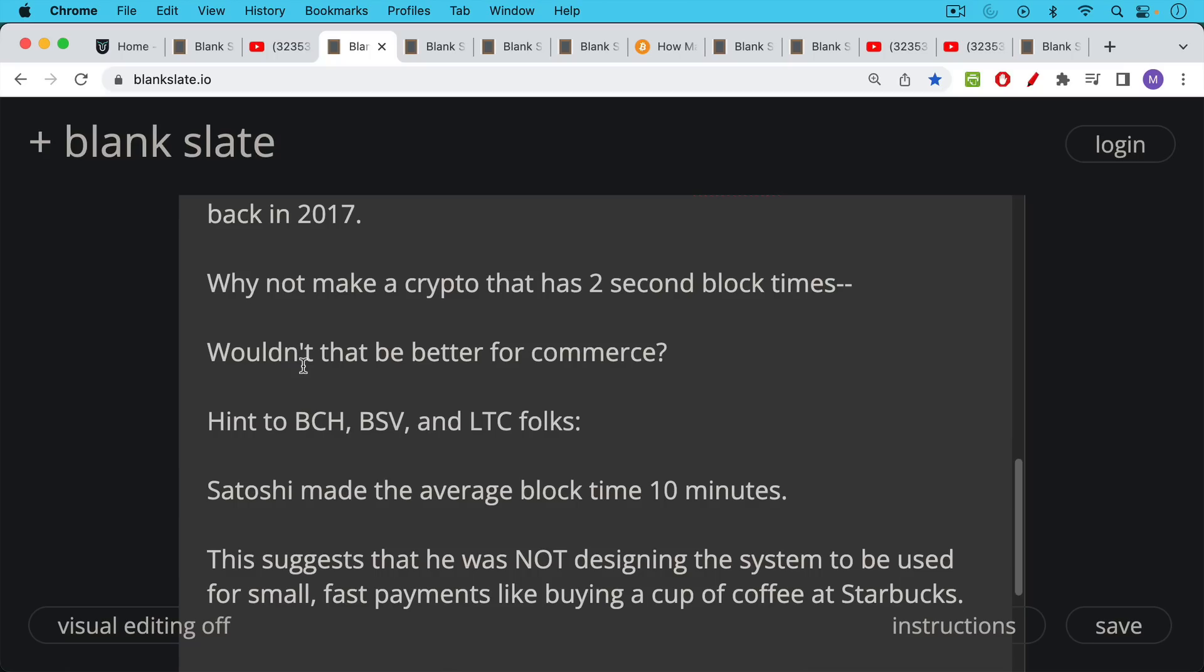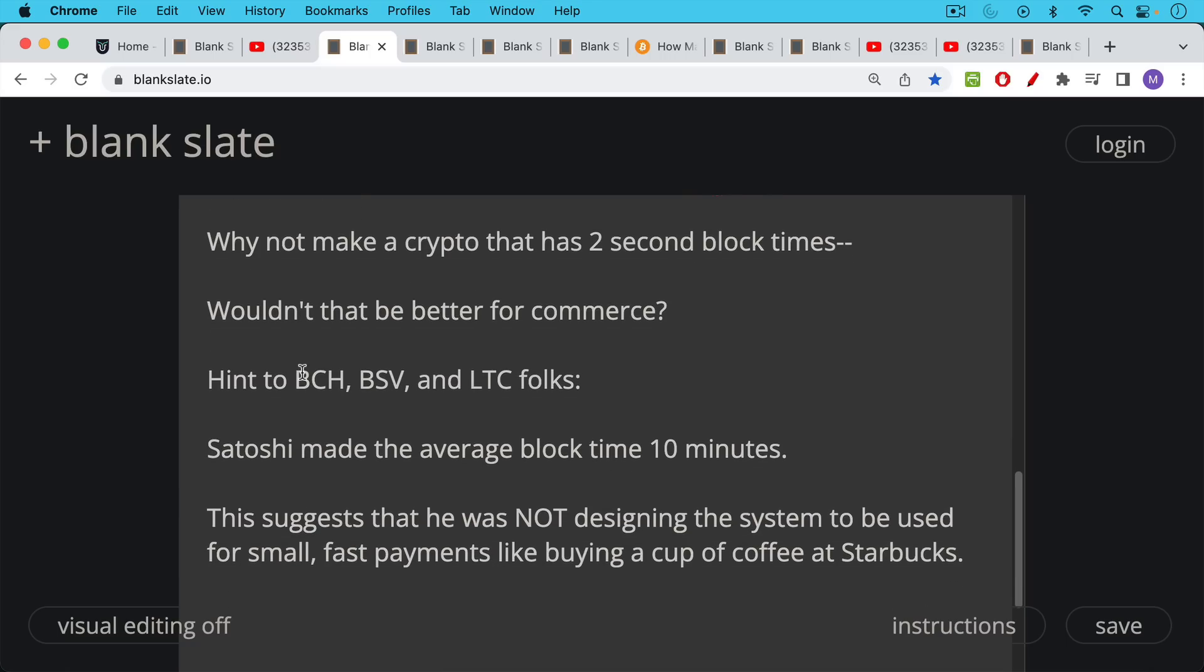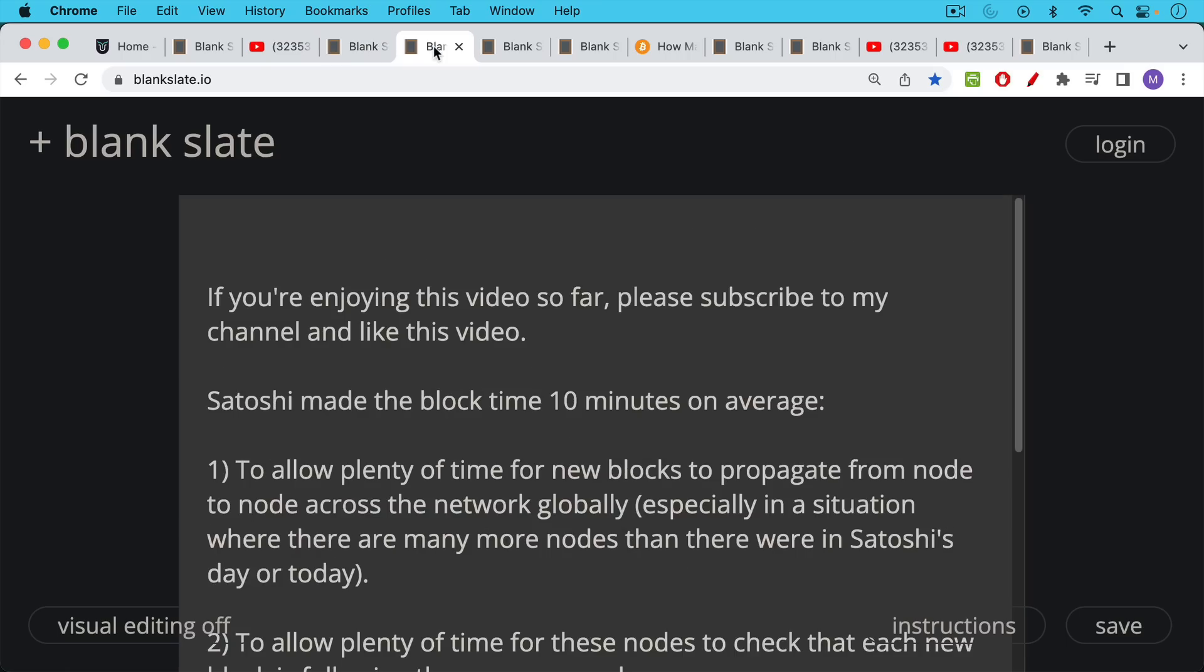that Satoshi did make this conscious decision to make the average block time for Bitcoin 10 minutes and this suggests at least to me that he was not designing the system to be used for small, fast payments like buying a cup of coffee at Starbucks which is always the example that people use.